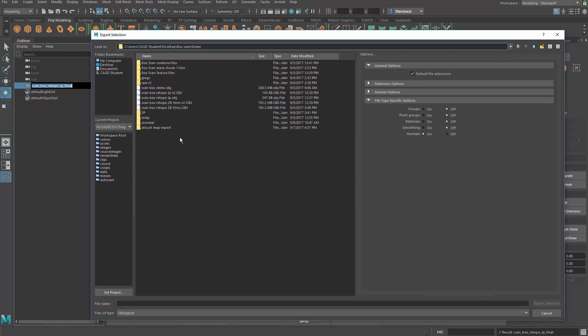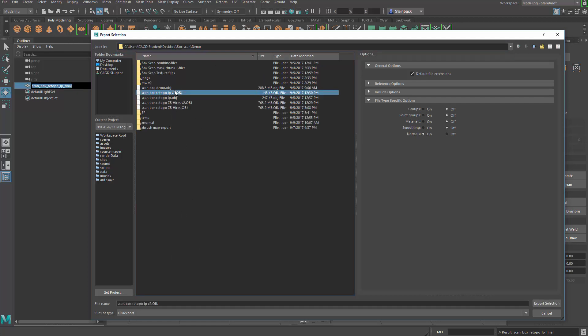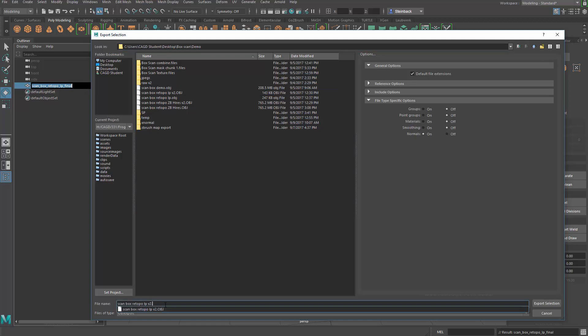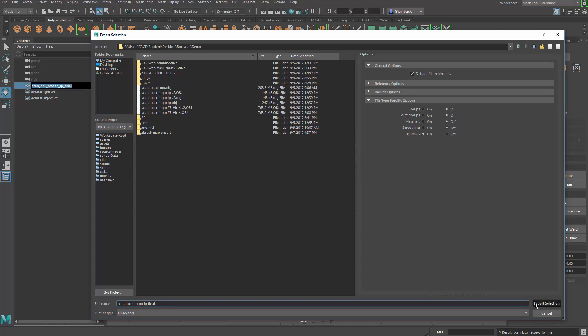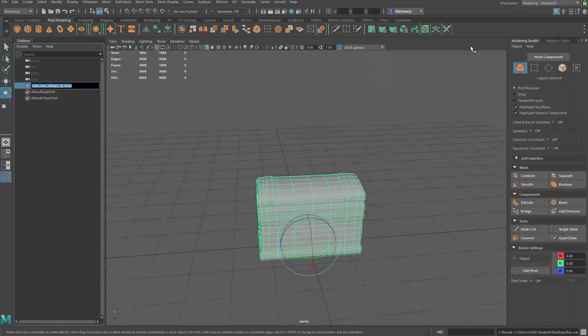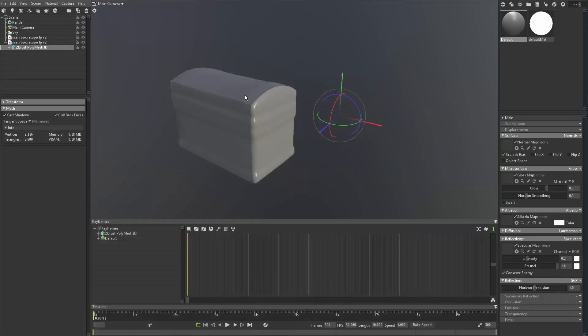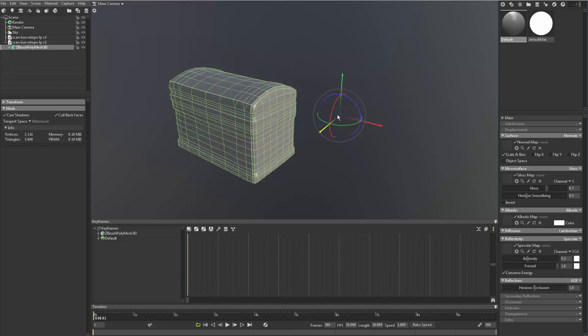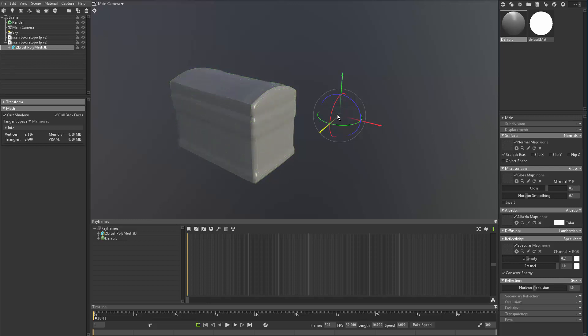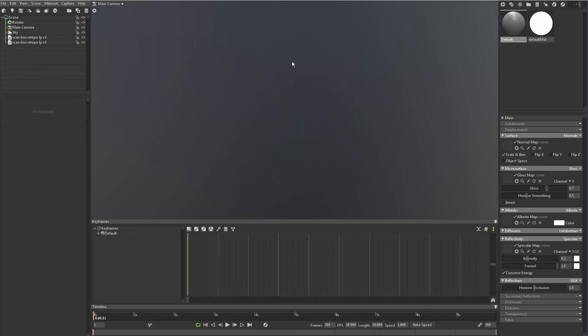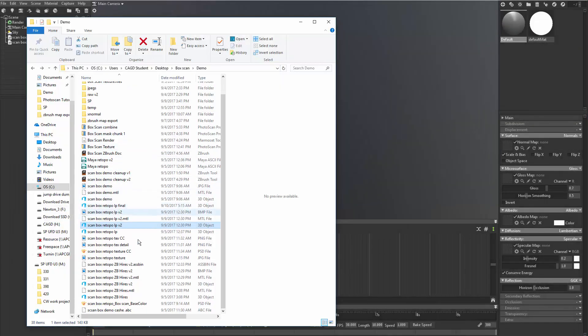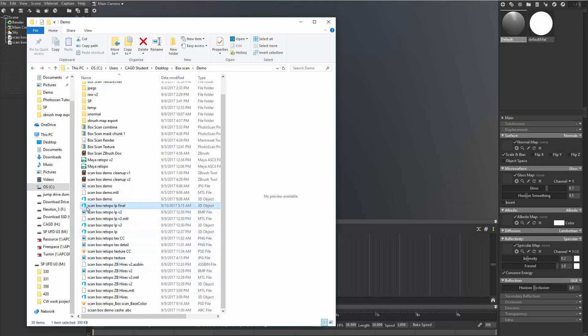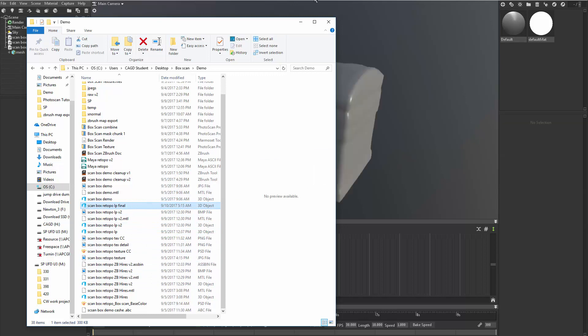There we are. Pick that name and change it. Final. Export selection. All right. Let's get back to Marmoset. I'm going to select that object and delete it. Bring back my menu. And it should be in here. Here it is. Just drag and drop that final.